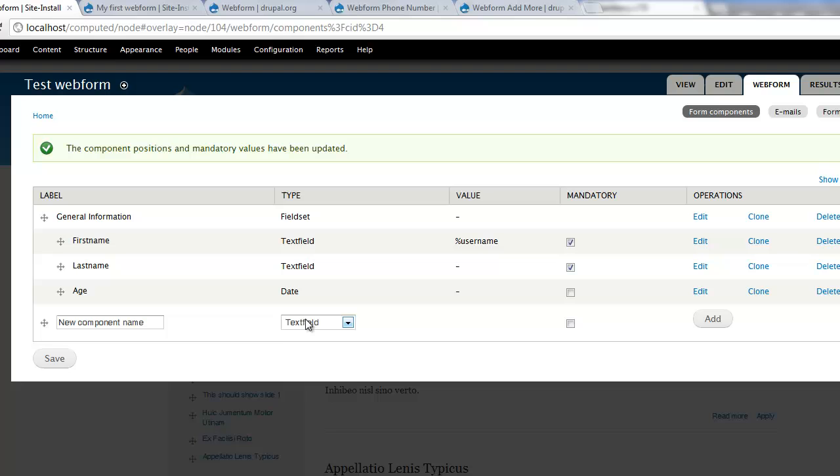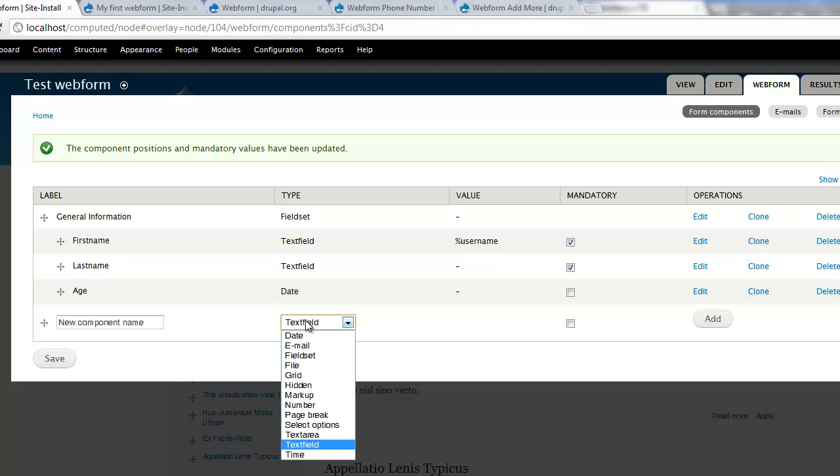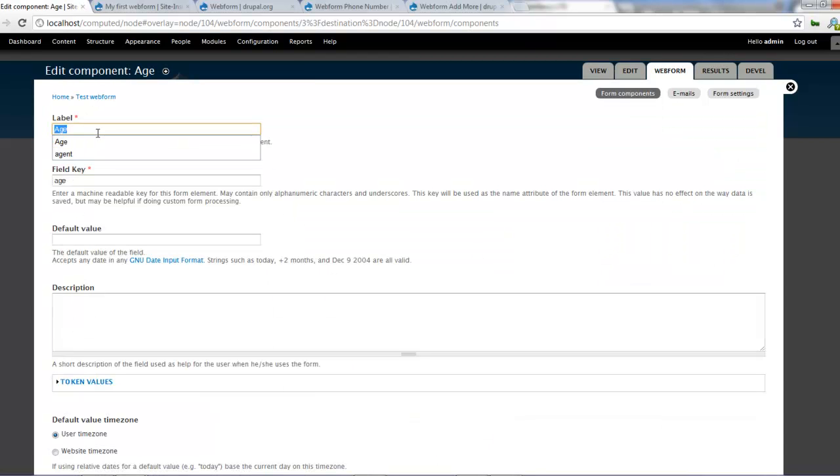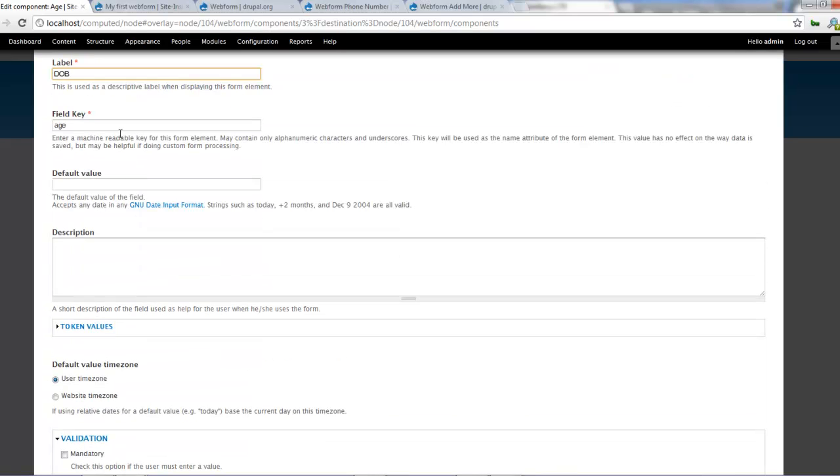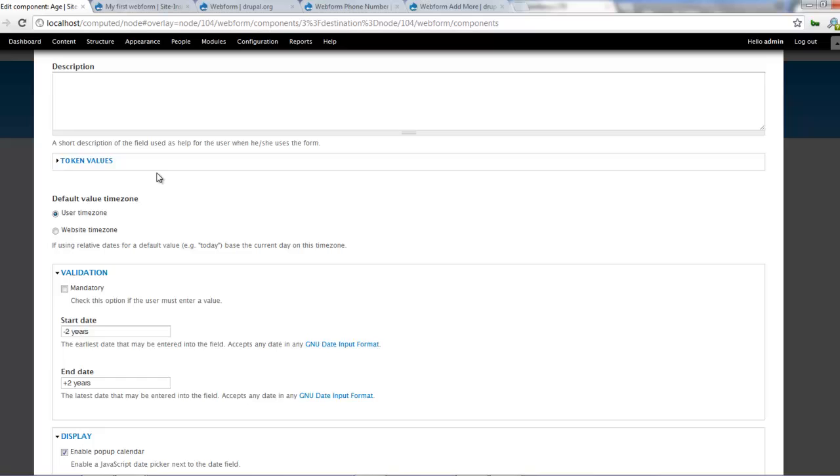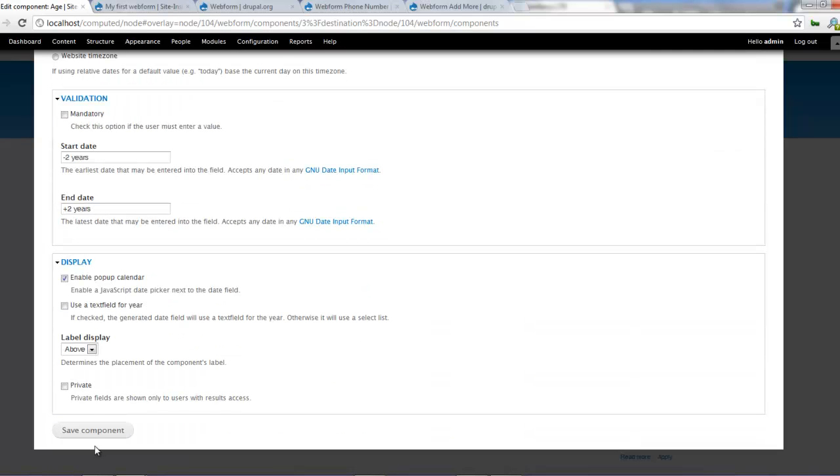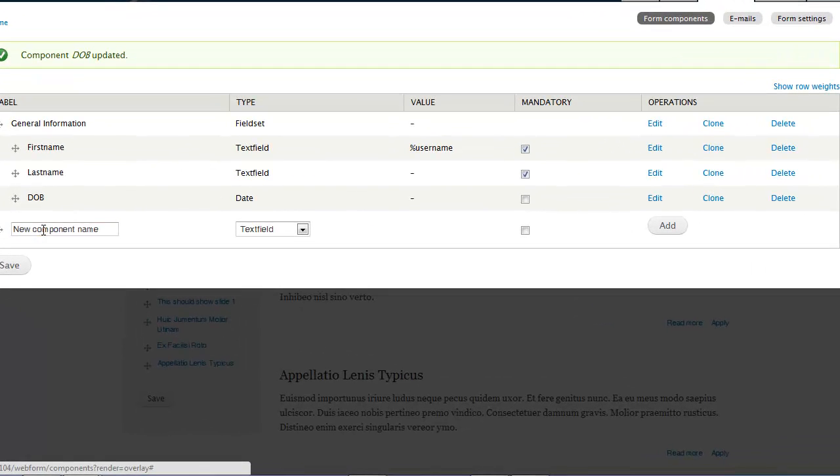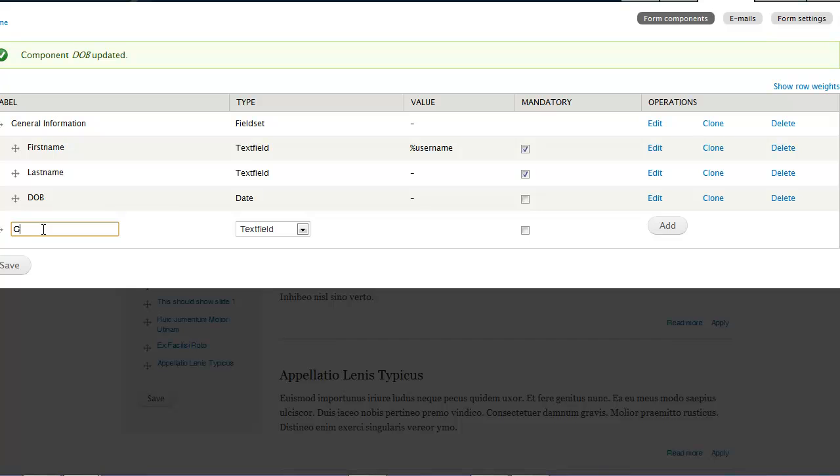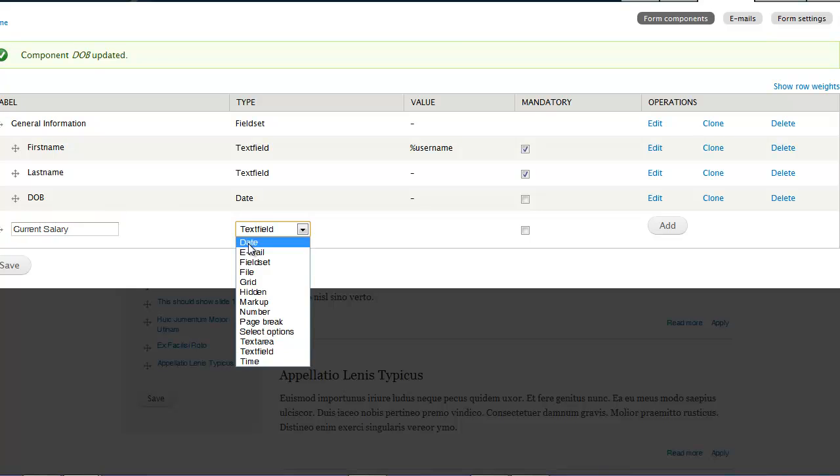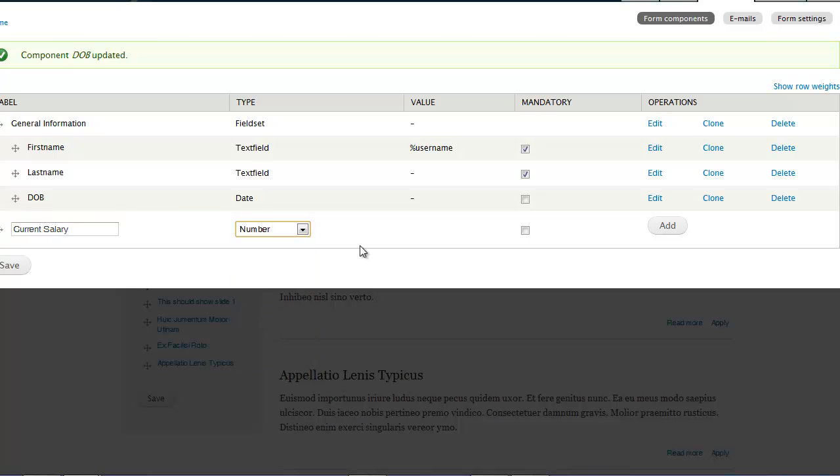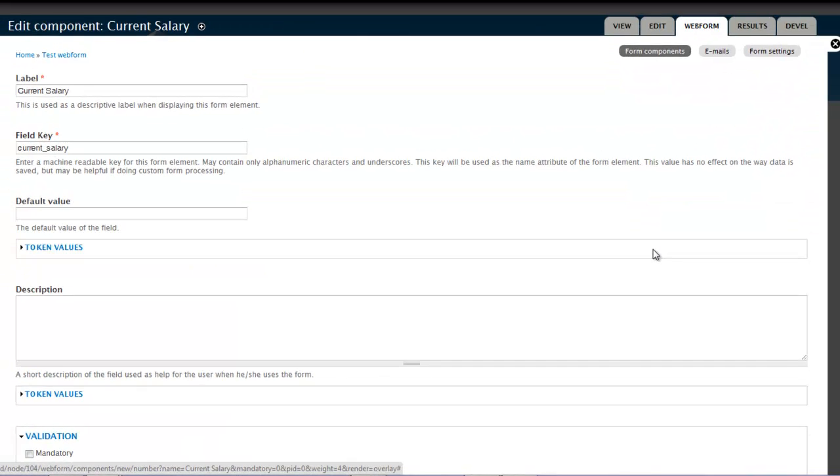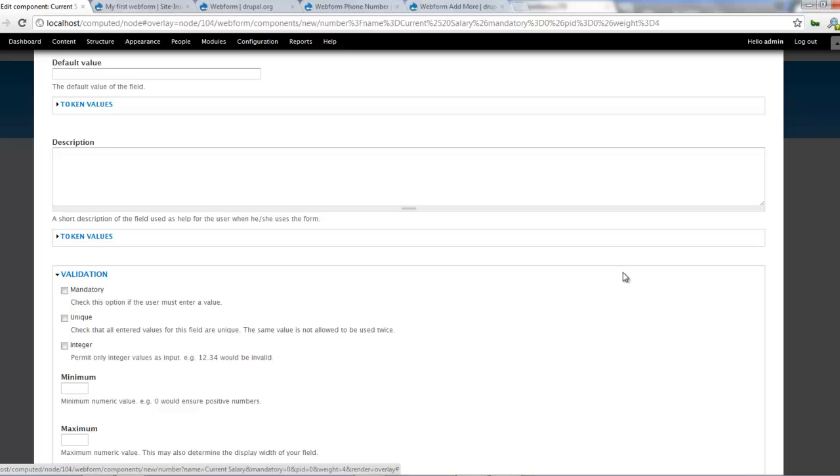Let's create another field. Let's look at number. Okay. We shouldn't call this age. We should call it date of birth. Yeah, let's give it date of birth. And this should be DOB. And click on save components. Right. So let's create a new field. We'll call this current salary. And let's give it number. And let's click on add. And that should create a new field for us.